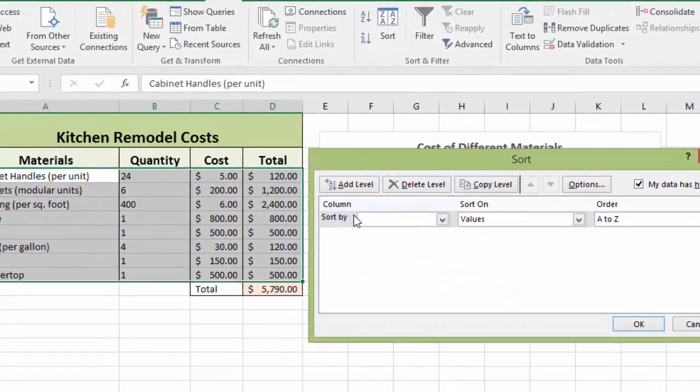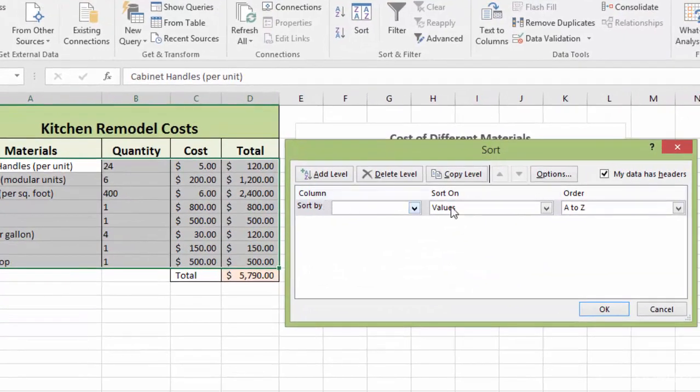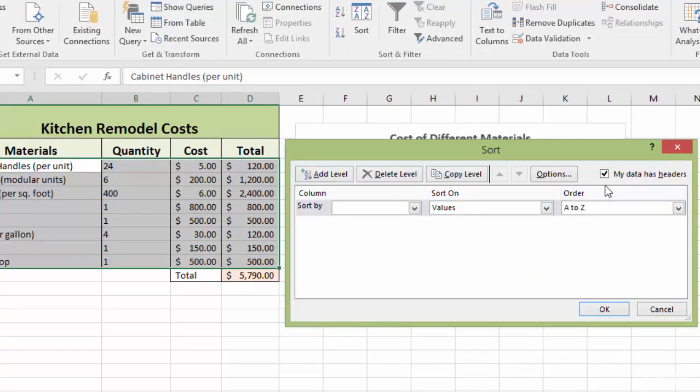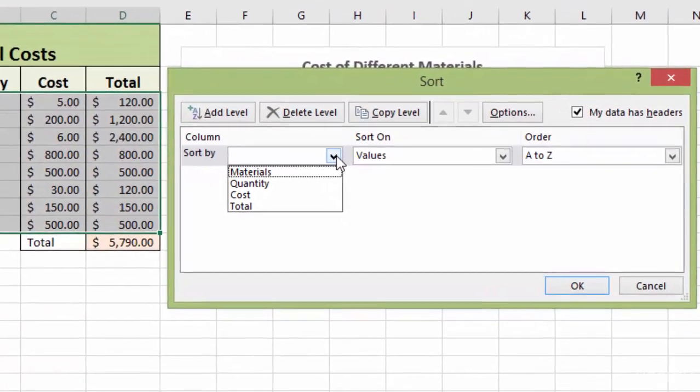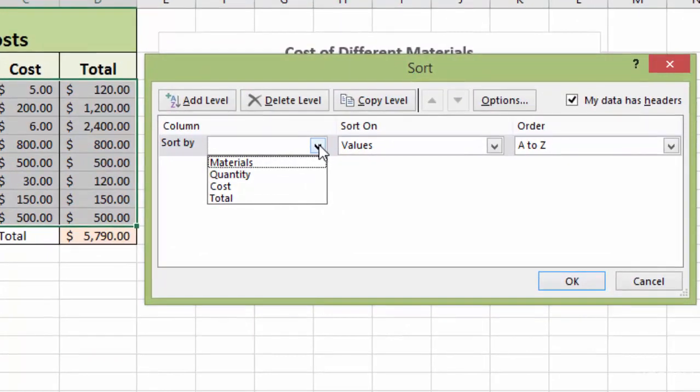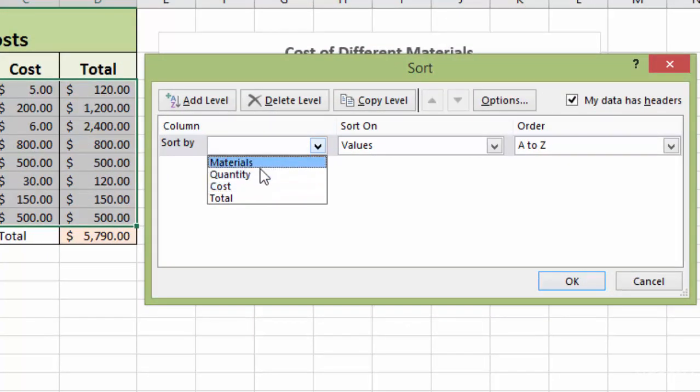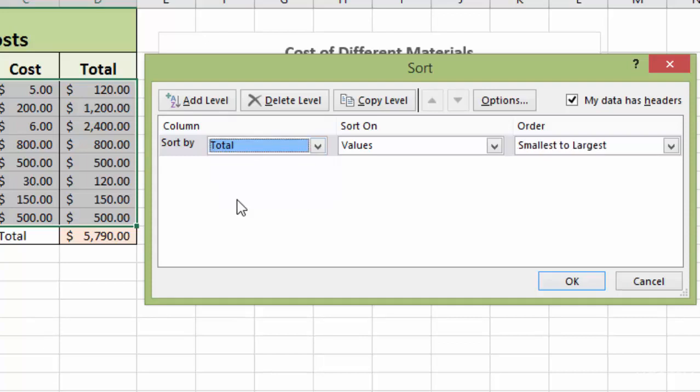And this has our columns, sort on, and our order. And notice also, this says my data has headers. I leave that checked because you can see it's recognizing that the headers are not part of the data that's to be sorted. So first I go by the sort by value, and that's giving me my header titles, and I pick which one I want. So I want to sort by total. So click that, and then I say sort on.